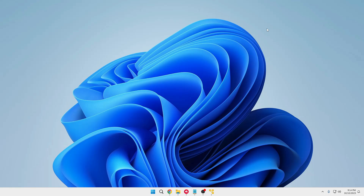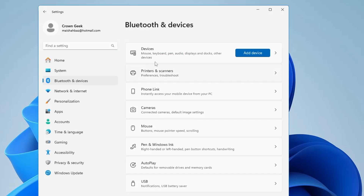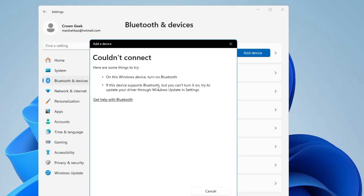Welcome back everyone. Today in this video I will be explaining a very common problem with the Bluetooth that comes on Windows 10 and Windows 11. What happens is when you right-click on the Windows icon, go to Settings, go to Bluetooth and devices, you either find that the Bluetooth switch is missing, or when you try to connect any kind of device you get an error message 'couldn't connect.' There can be multiple reasons for it, so I will be sharing a few effective solutions.